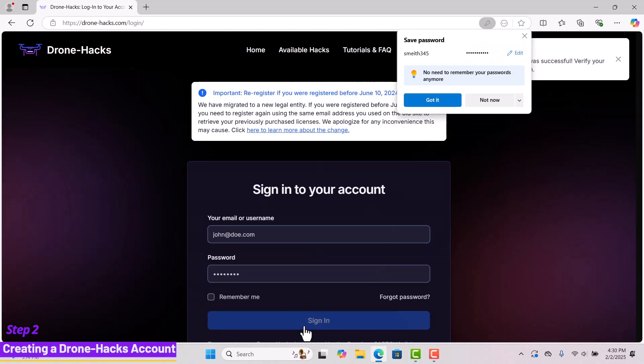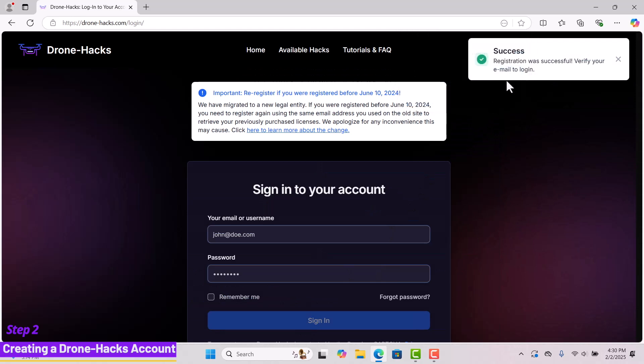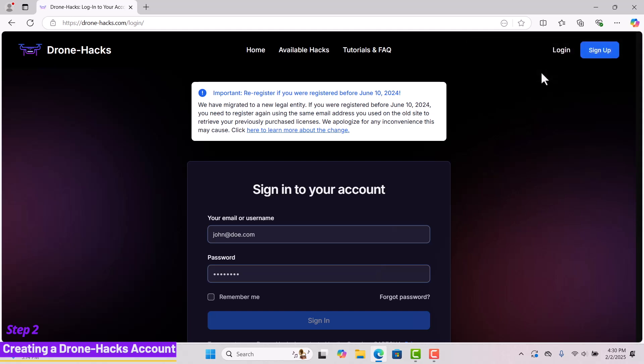You will receive a confirmation message stating, Success! Registration was successful. Verify your email to log in. After creating your account, please check your inbox and verify your email.